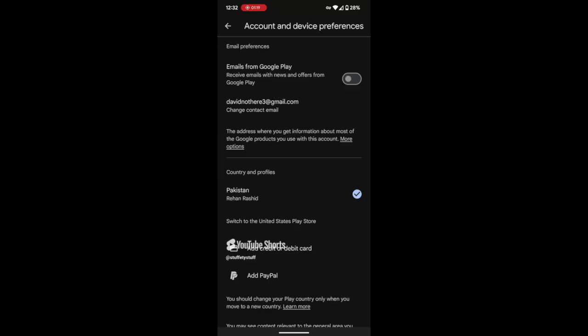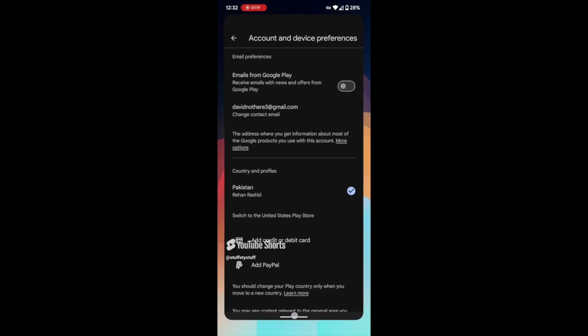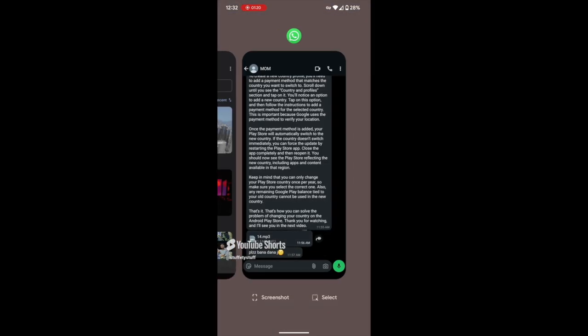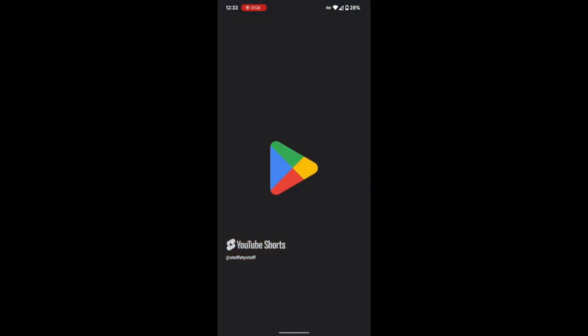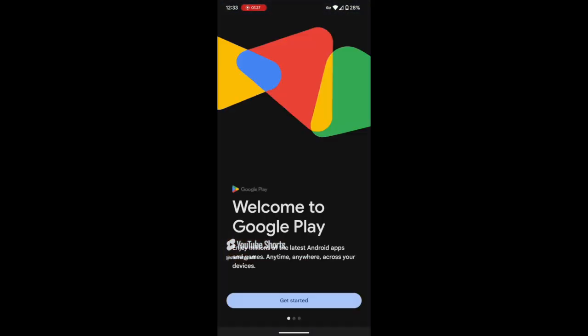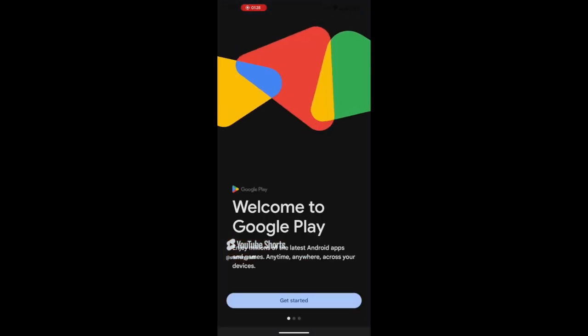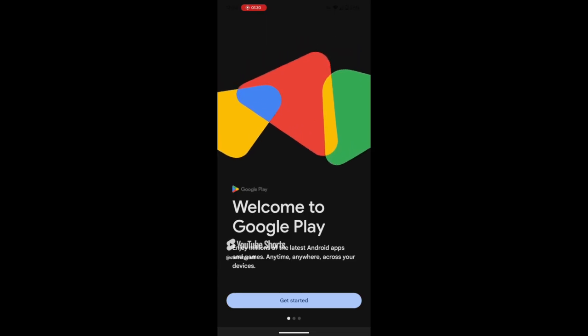Close the app completely and then reopen it. You should now see the Play Store reflecting the new country, including apps and content available in that region.